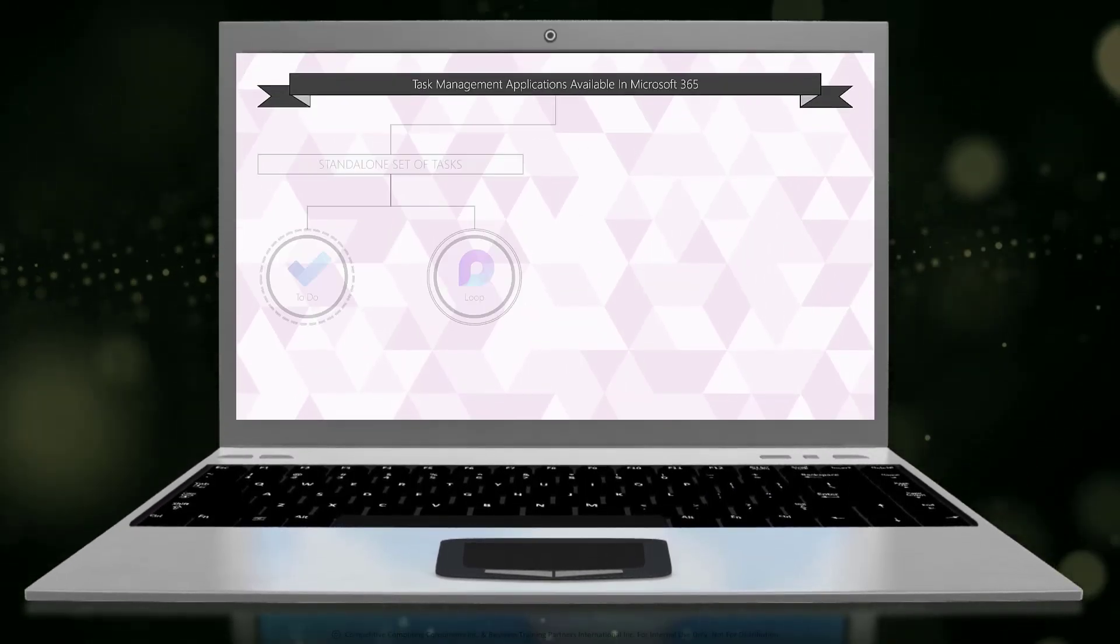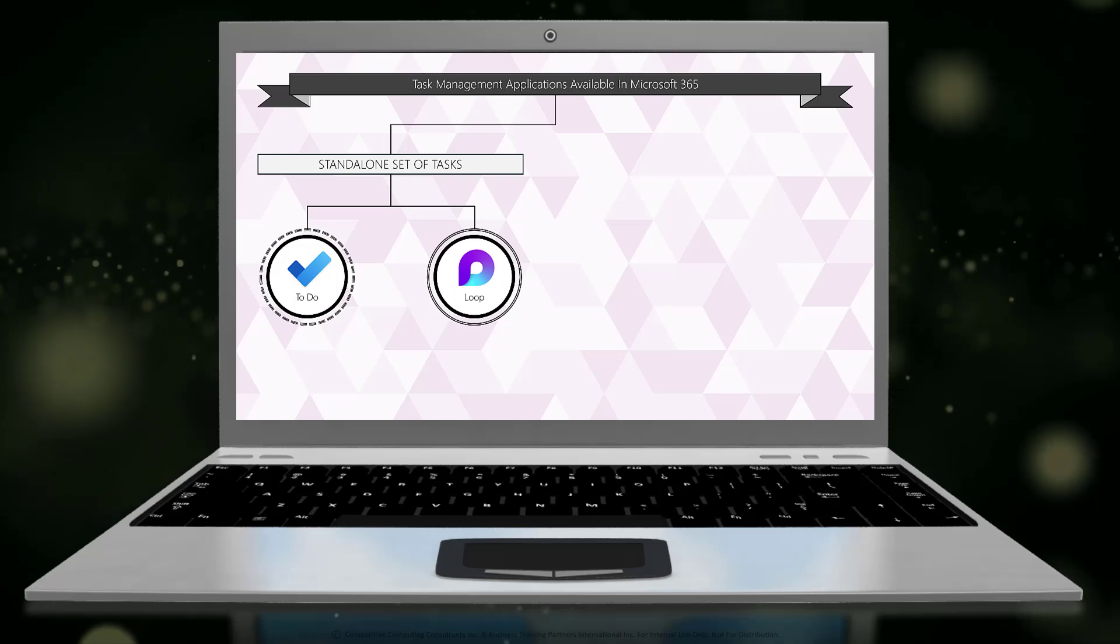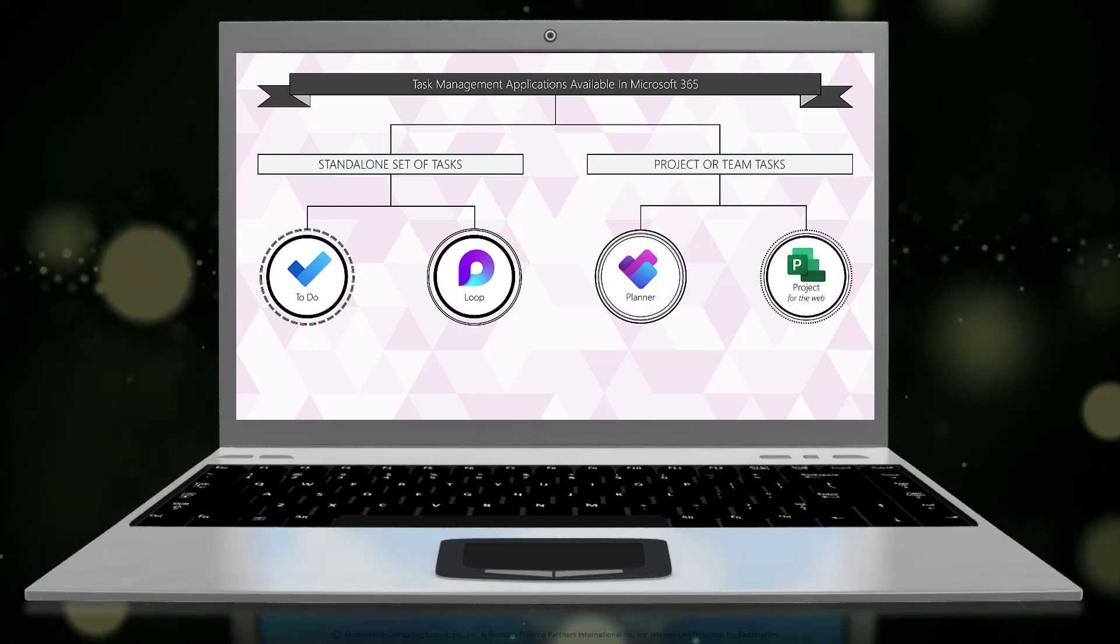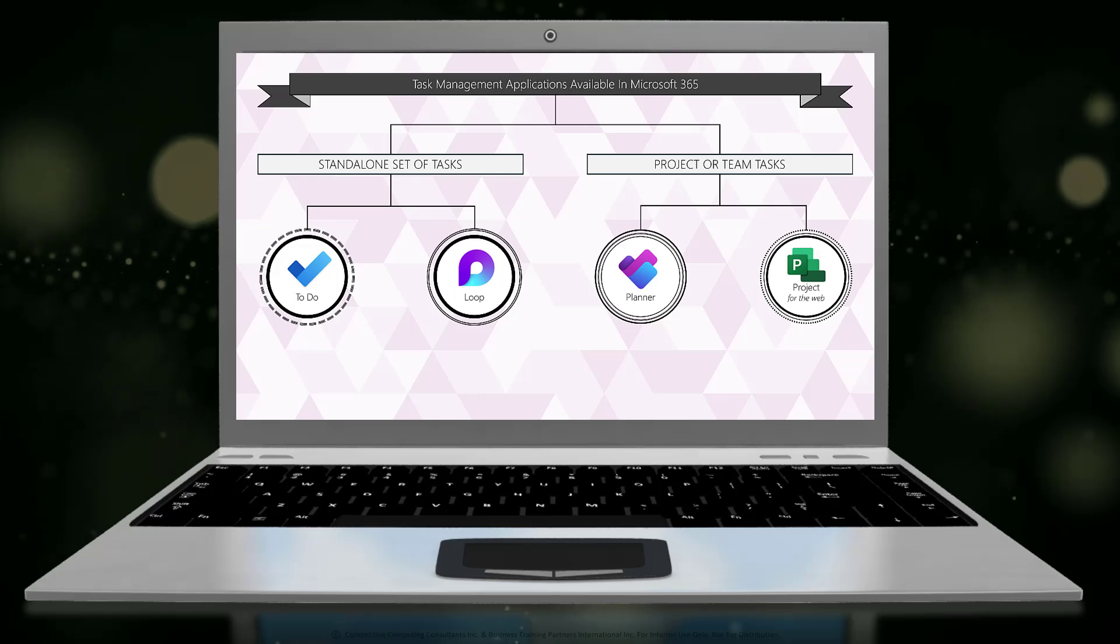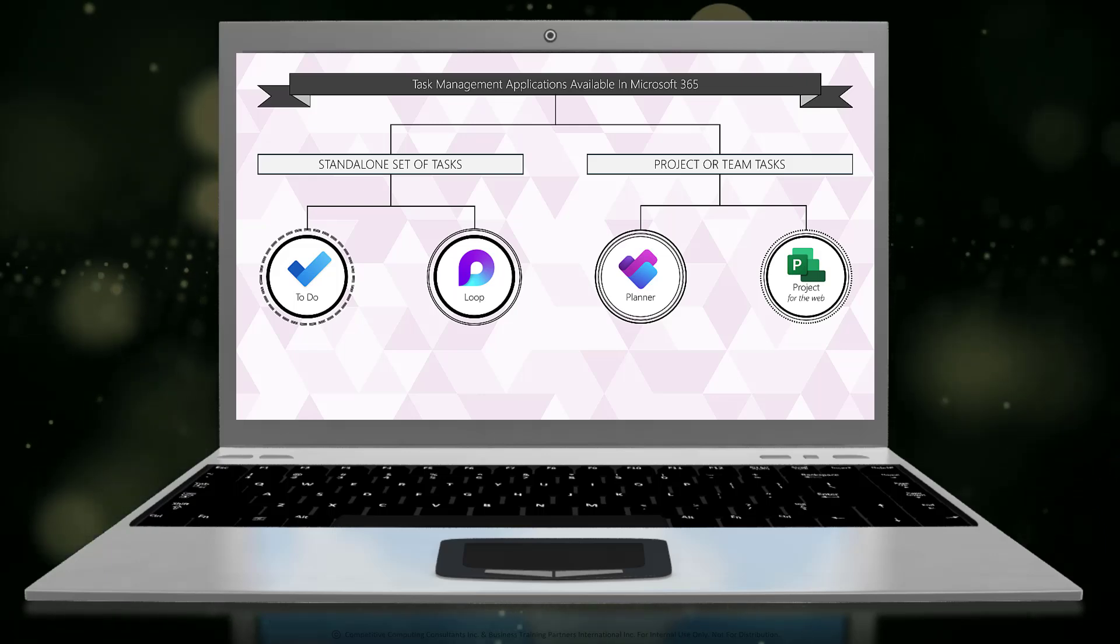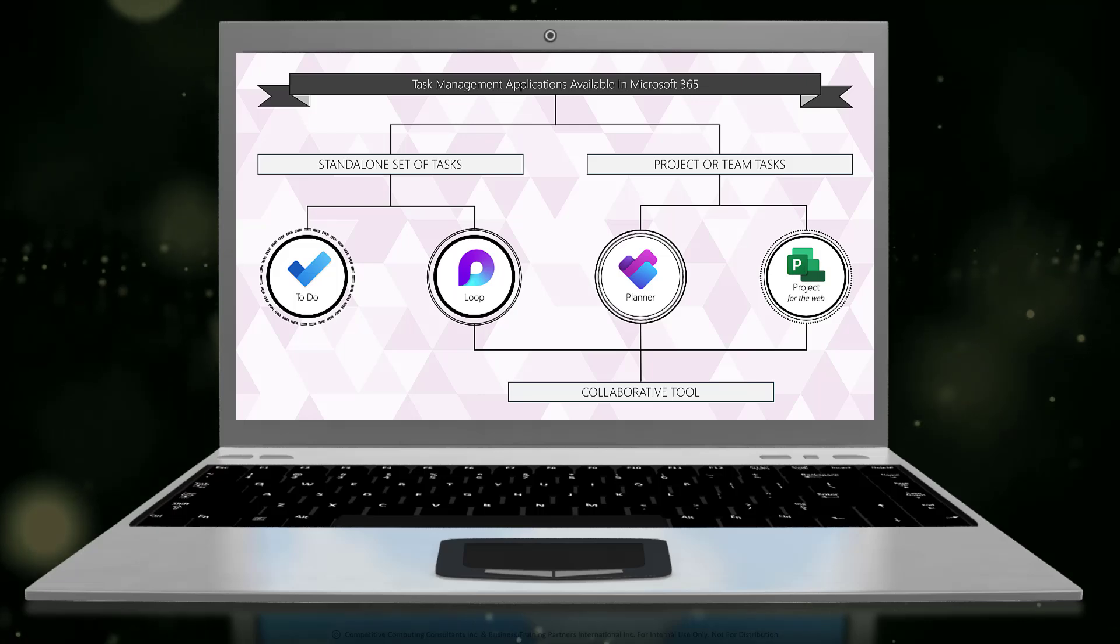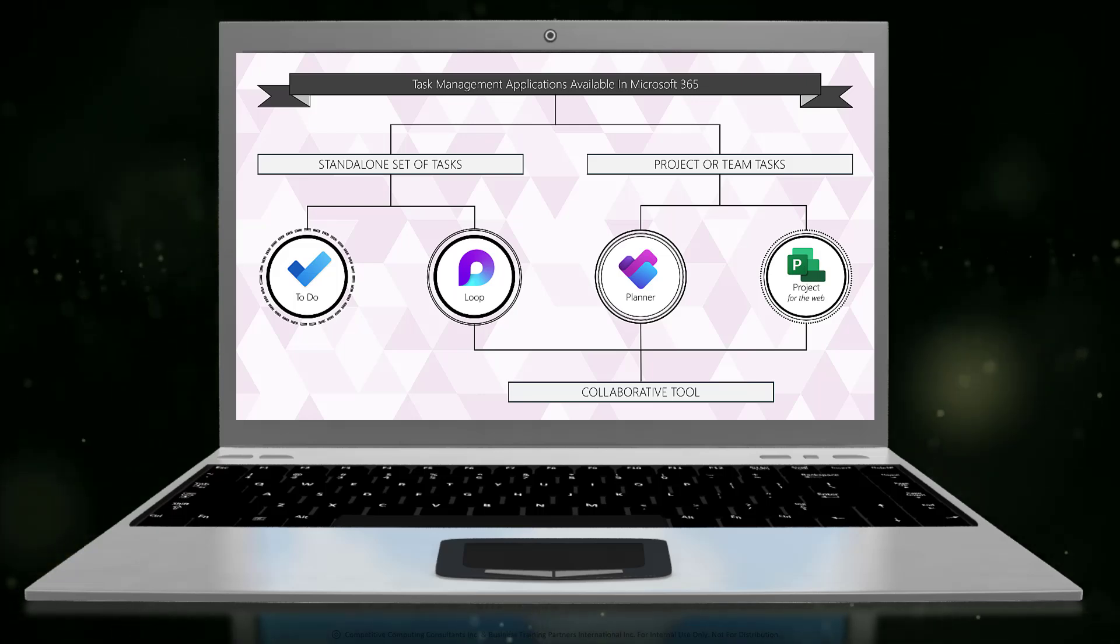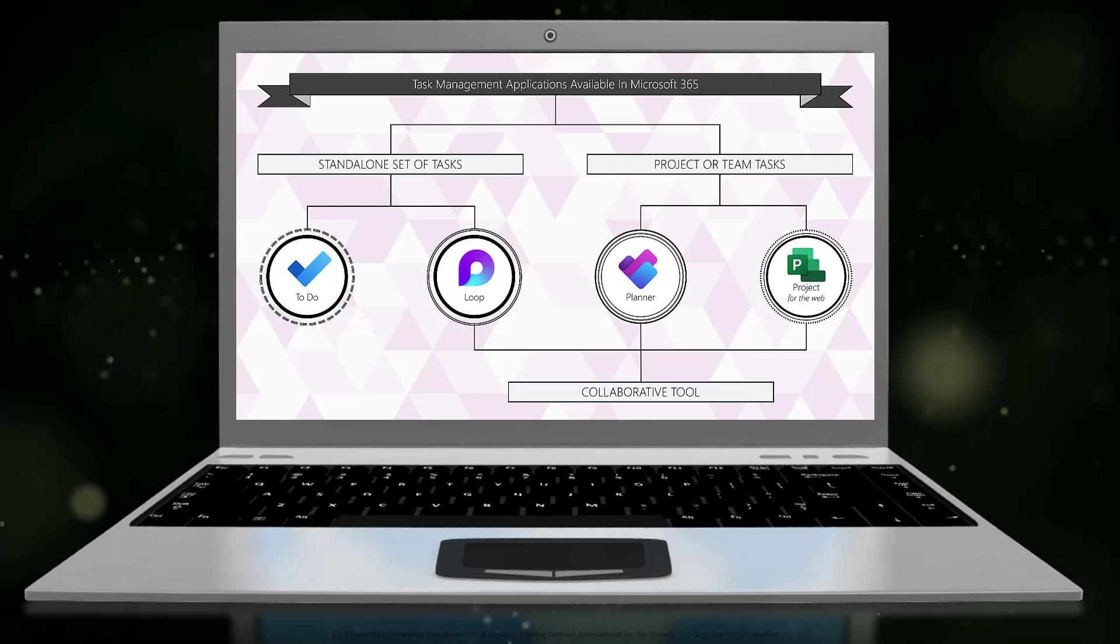First, am I managing a set of standalone tasks or a set of project-like tasks that require a lot of organization and insight? Then you're going to ask yourself if you must be able to collaborate with others by assigning tasks and providing visibility on the set of tasks.